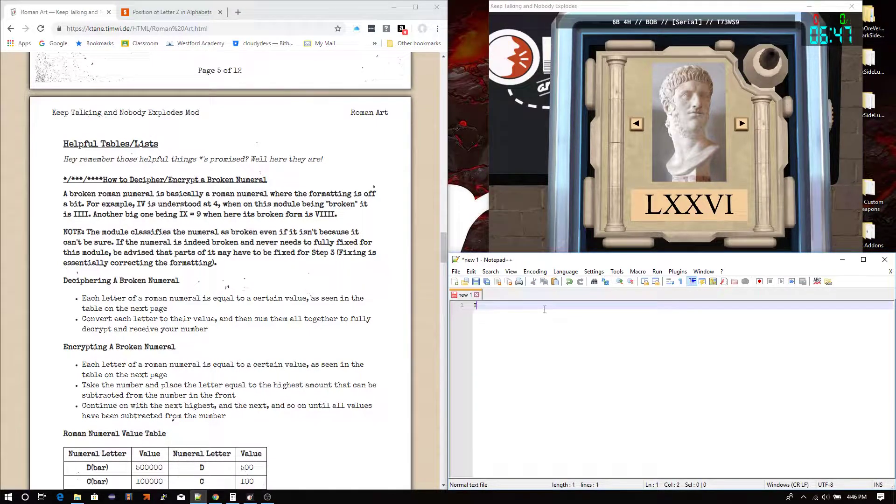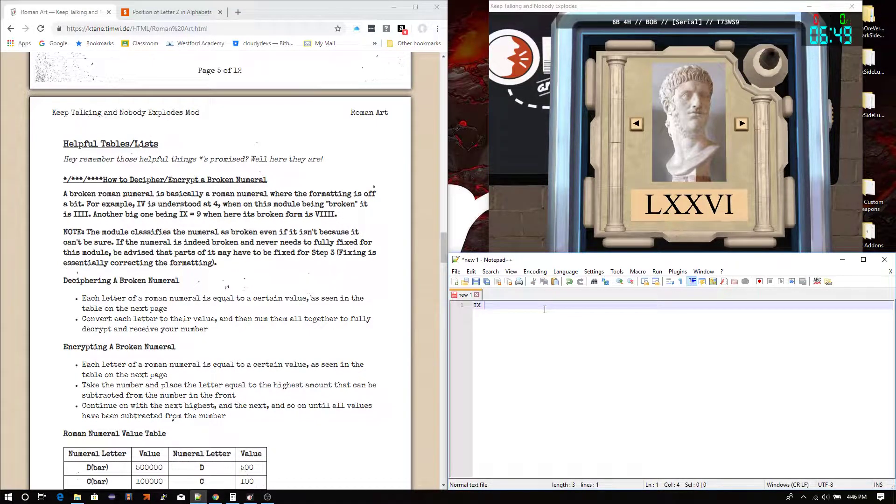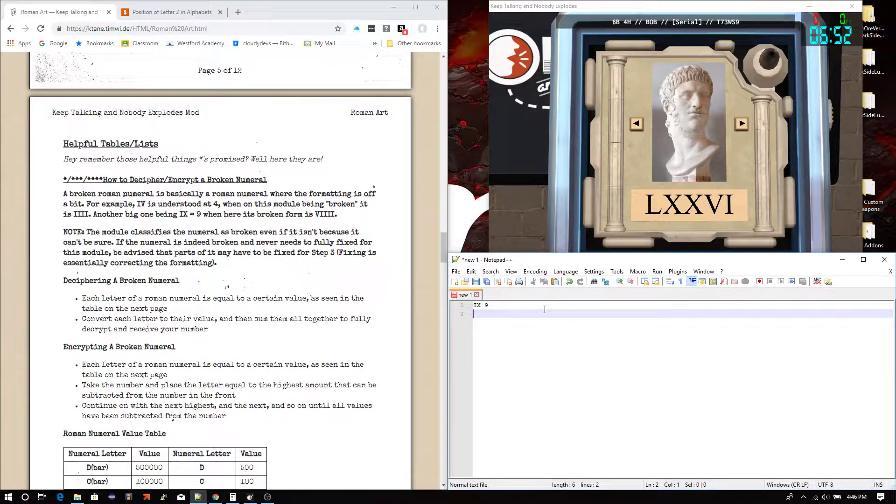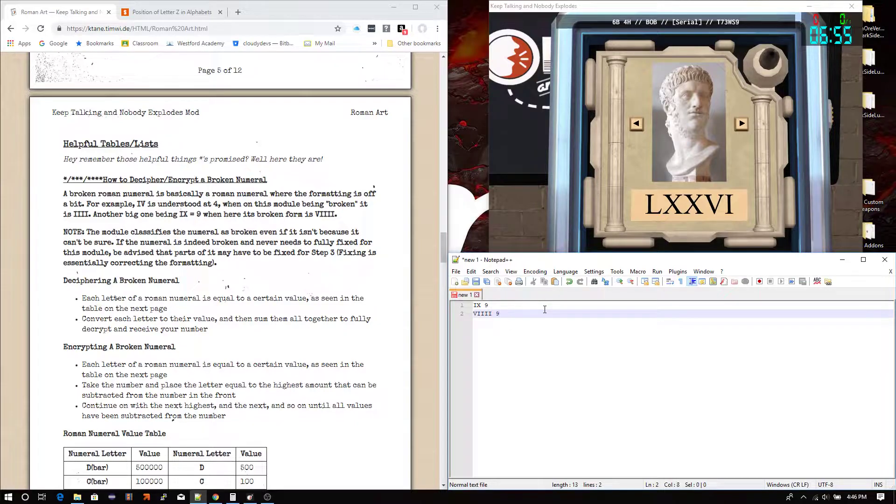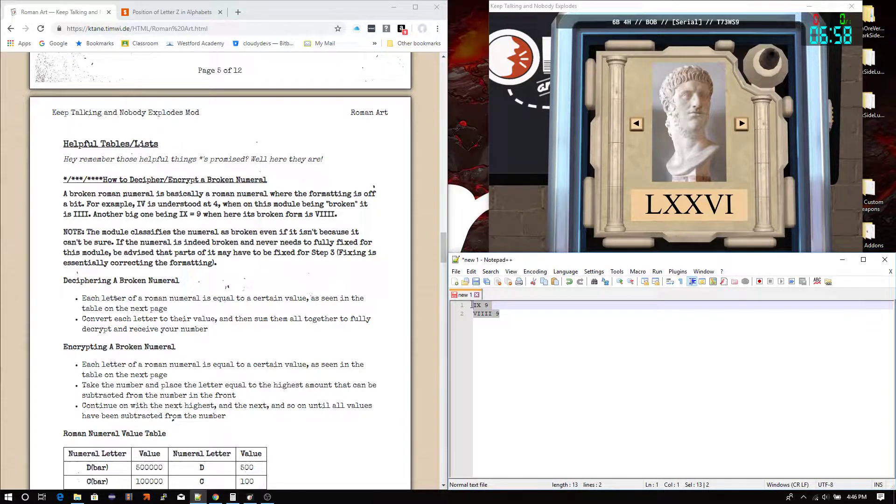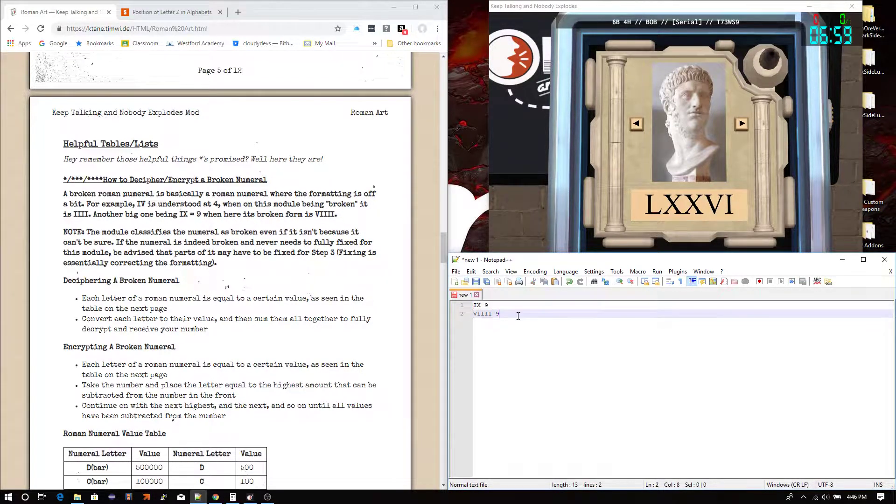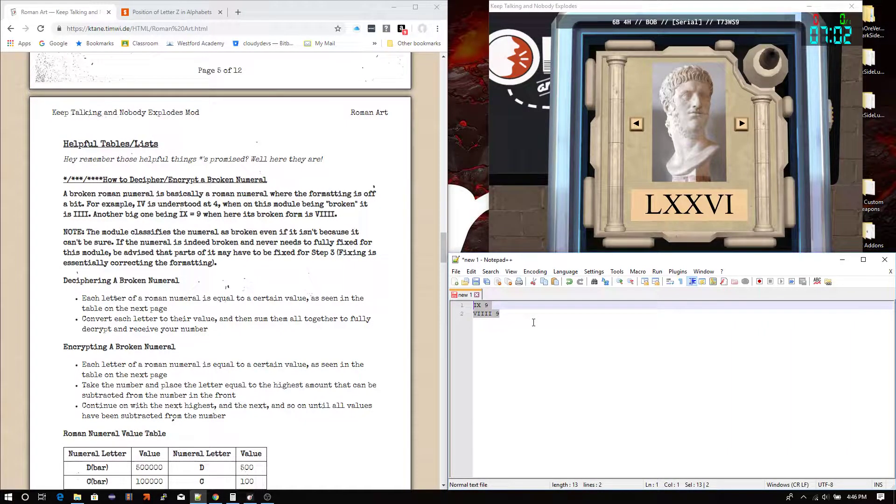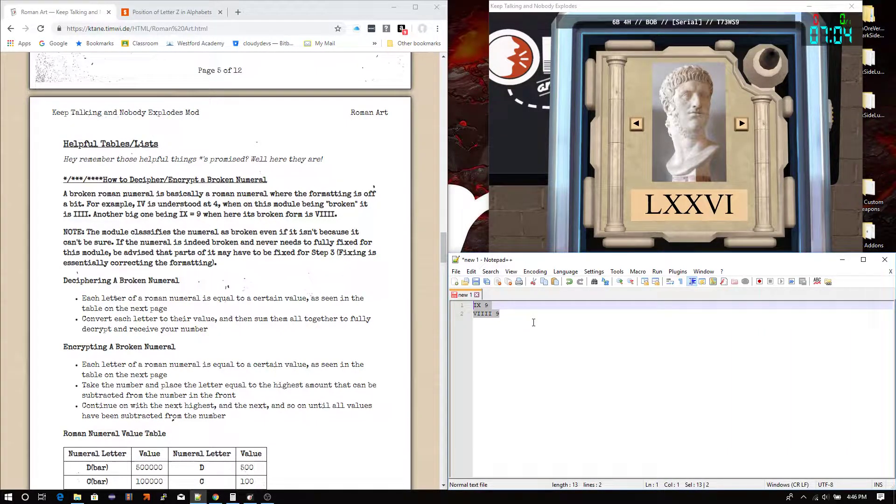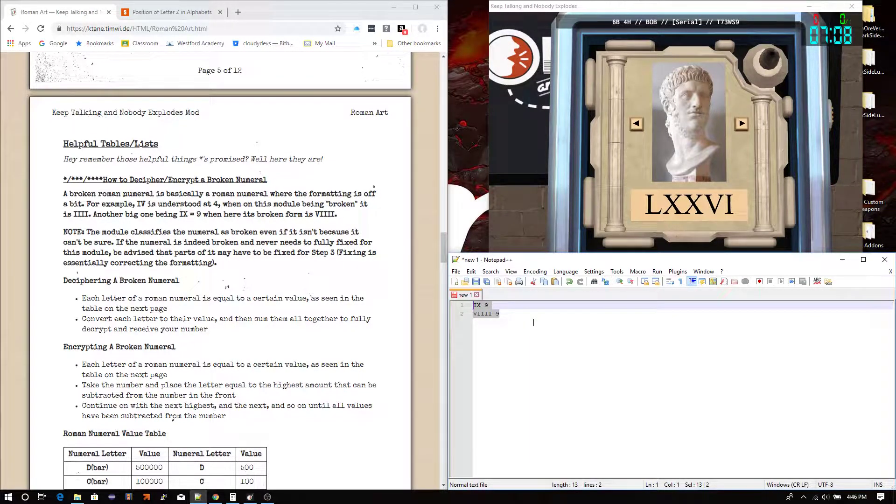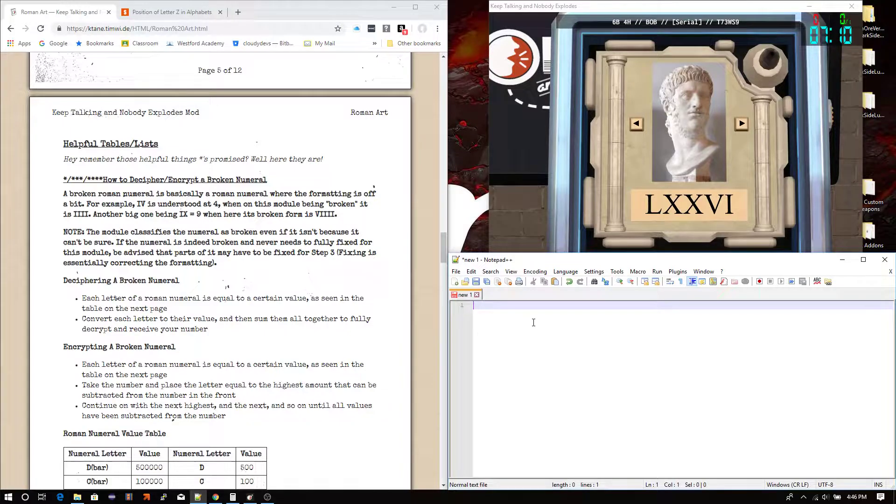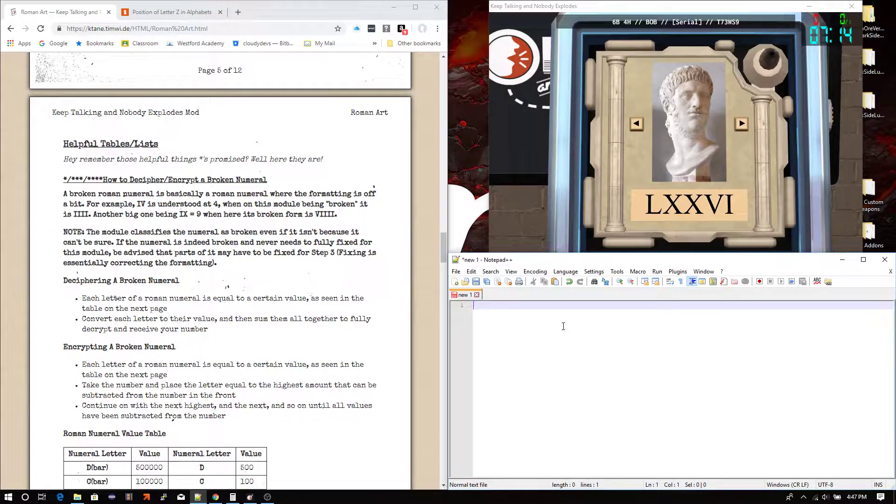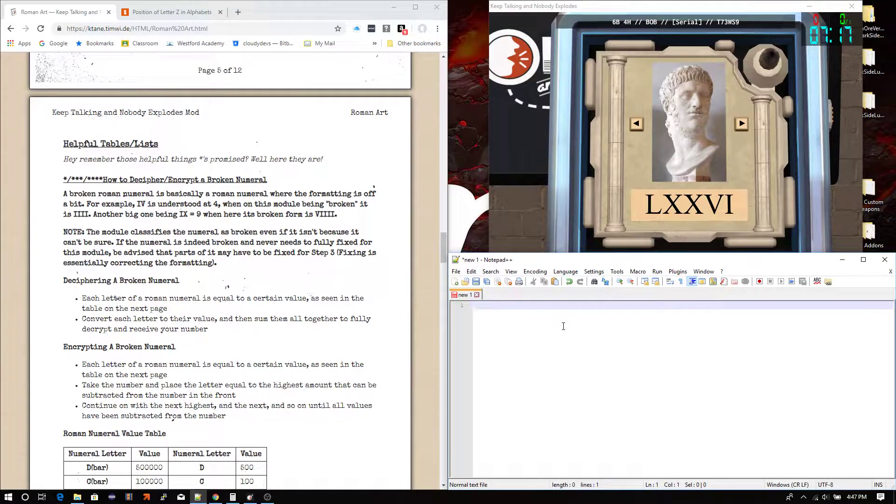Same thing goes for 9, IX is what we know as 9. However, on this module, it's VIII, that's 9. So, it's really hard to get an understanding of that. But those are the two main ones you need to know. Those are kind of the only ones the module asks about. So that's a tip there. And that's the difference between broken and fixed.